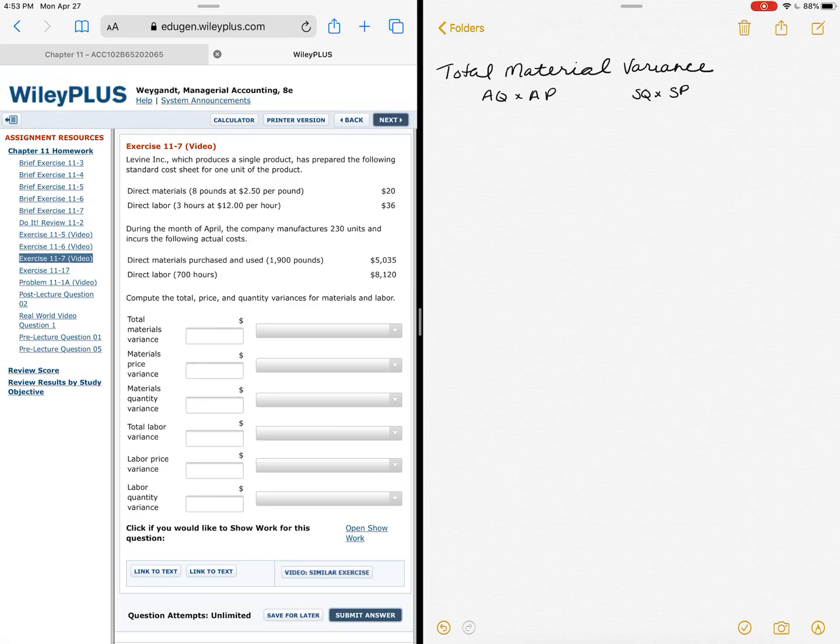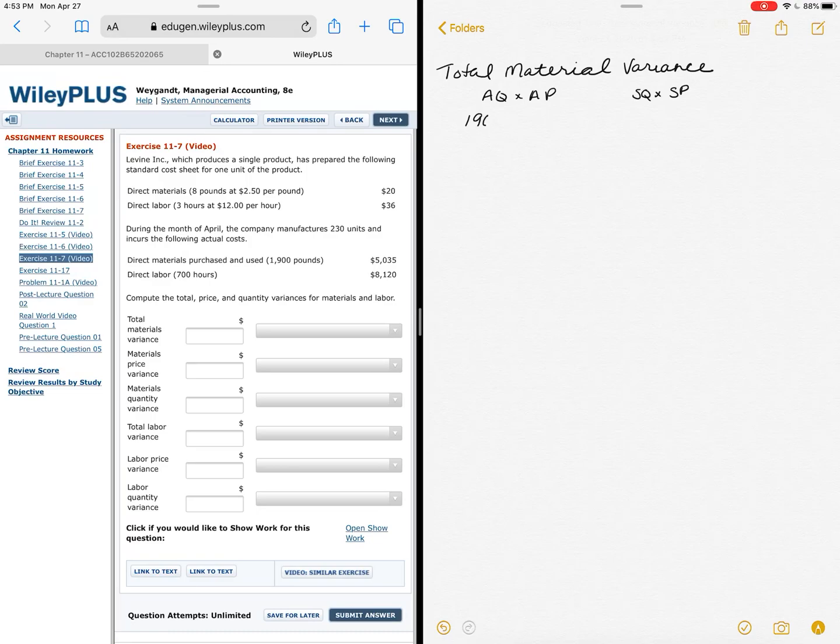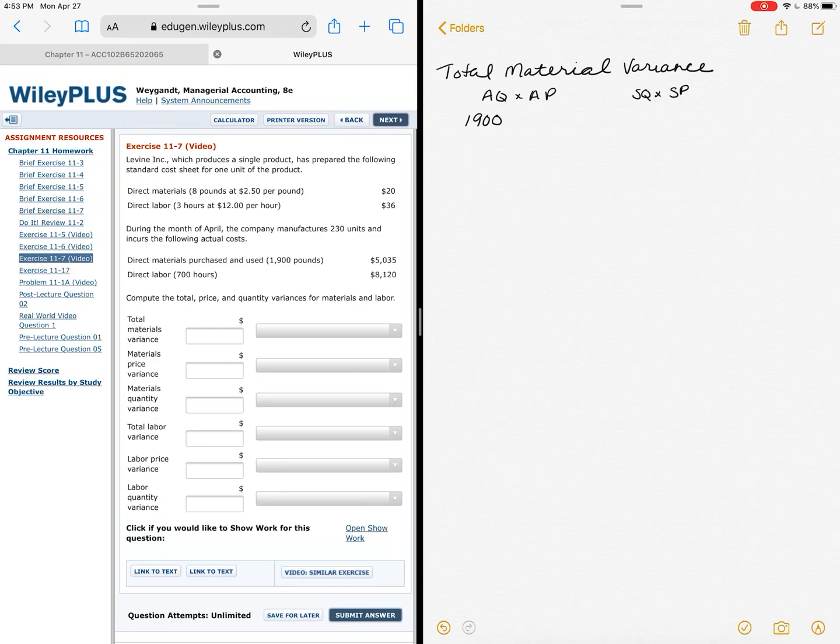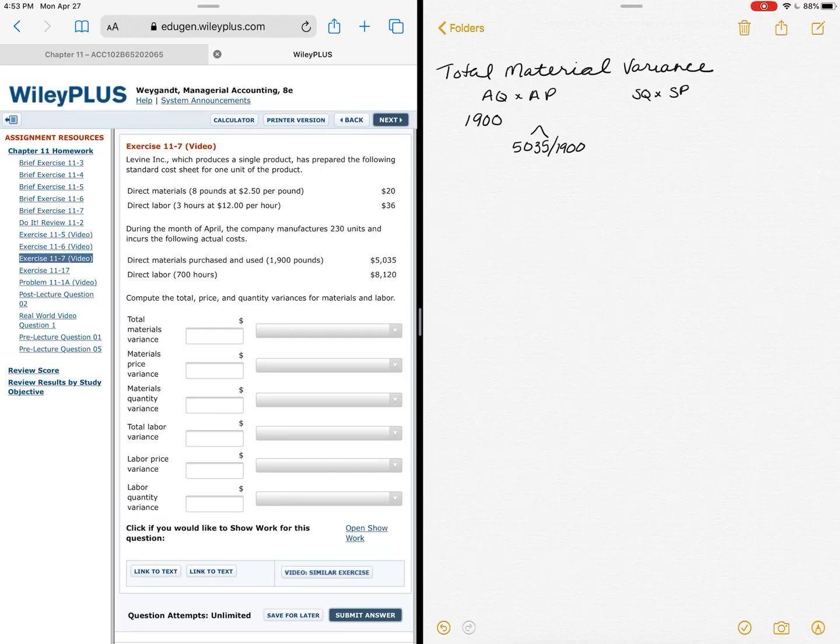First I'm going to start with the actual, which is the bottom half. It tells me my actual quantity—just gives it to me as, remember we're talking material, so we're looking at pounds here, and that's 1900. My actual price they're not giving directly to you, but you can figure that out. So if I know I spent $5,035 and I bought 1900 pounds, that would give me an actual price of $2.65.